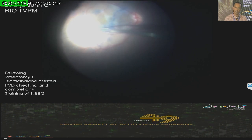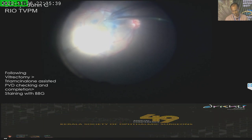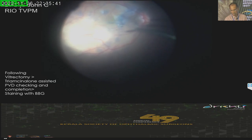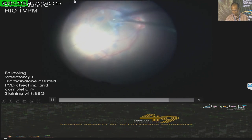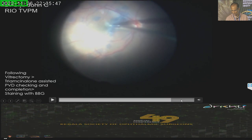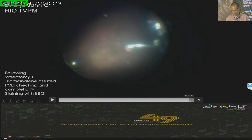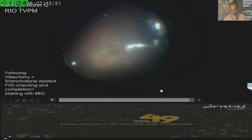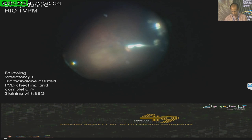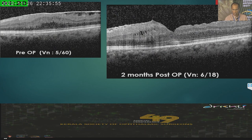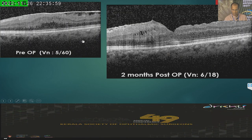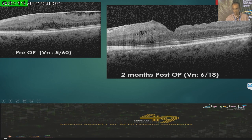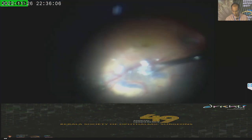I may not always get everything out, but I think I'm getting most of the ILM. After this, it is followed by fluid-air exchange. Here is the preoperative OCT and the postoperative picture at two months — there is a definite improvement and the vision has improved significantly.